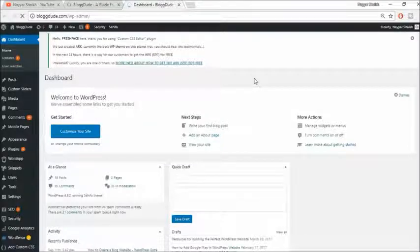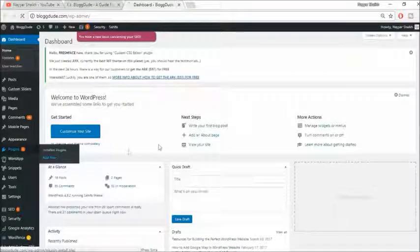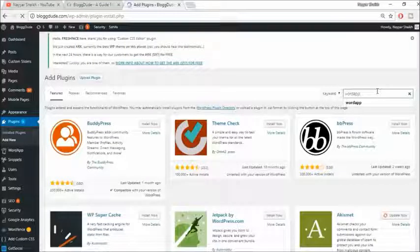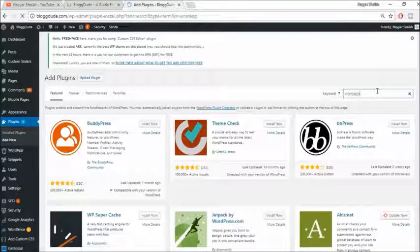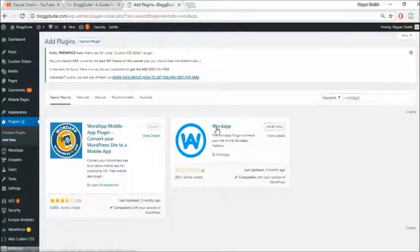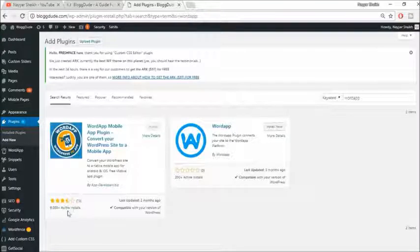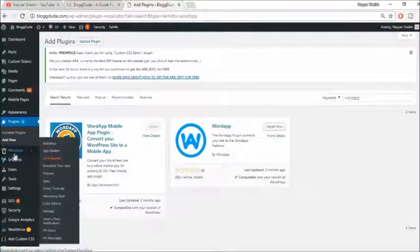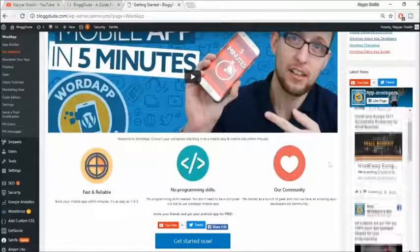Assuming you have a WordPress website, go to your WordPress dashboard. Now we need to install a free plugin — a very useful plugin. Go to 'Plugins' and click on 'Add New'. In the search bar, type in 'WordApp' — W-R-D-A-P-P — and press enter. You'll get two results; we want 'WordApp by AppDeveloper.biz', which has more than 8,000 active installs. Click 'Install Now' and then activate it.